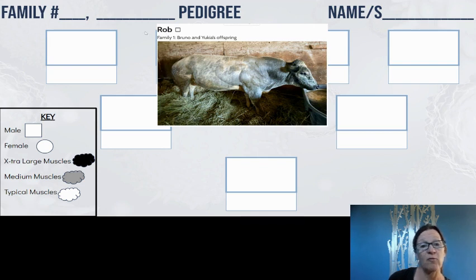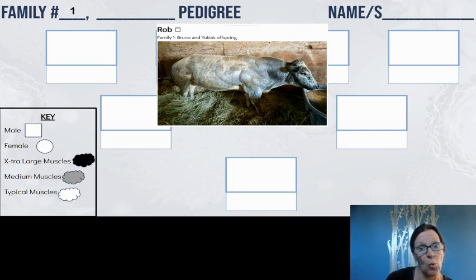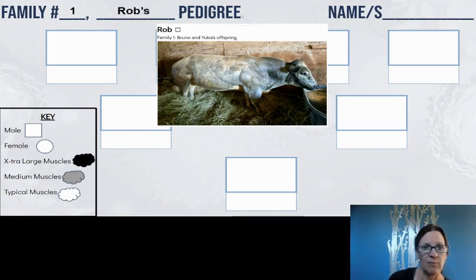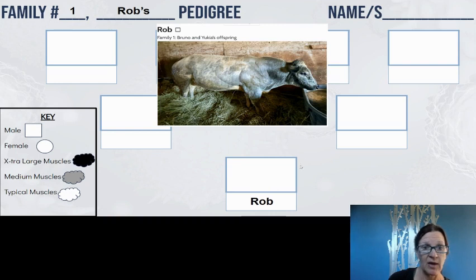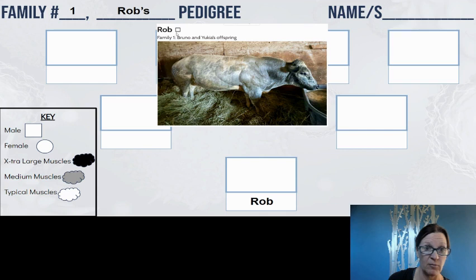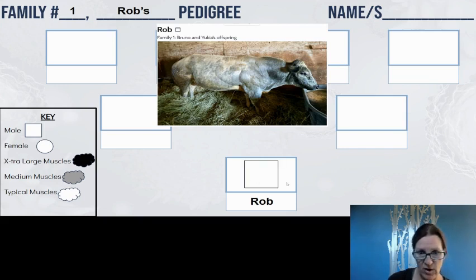You are going to get a set of cards, and each set of cards is for a family. This is family number one. You'll fill out the family number — I'm going to put one — and this is Rob's family, so I'm going to write Rob's pedigree. Rob goes in the bottom box. I can see from the cattle cards that Rob is a male, so I'm going to put a square in the first row representing Rob.